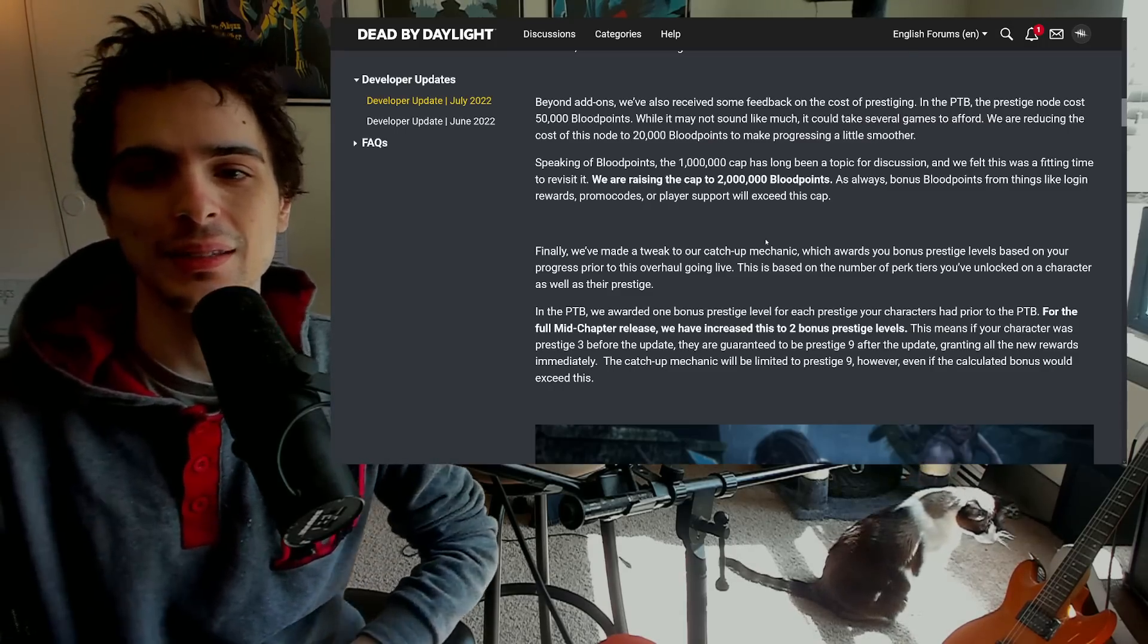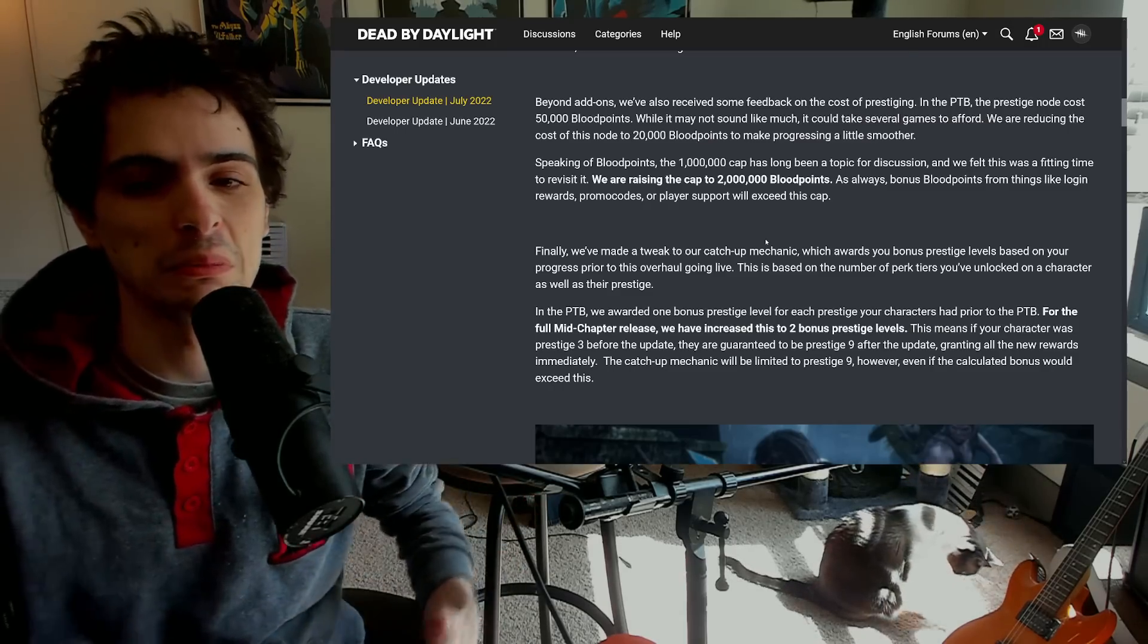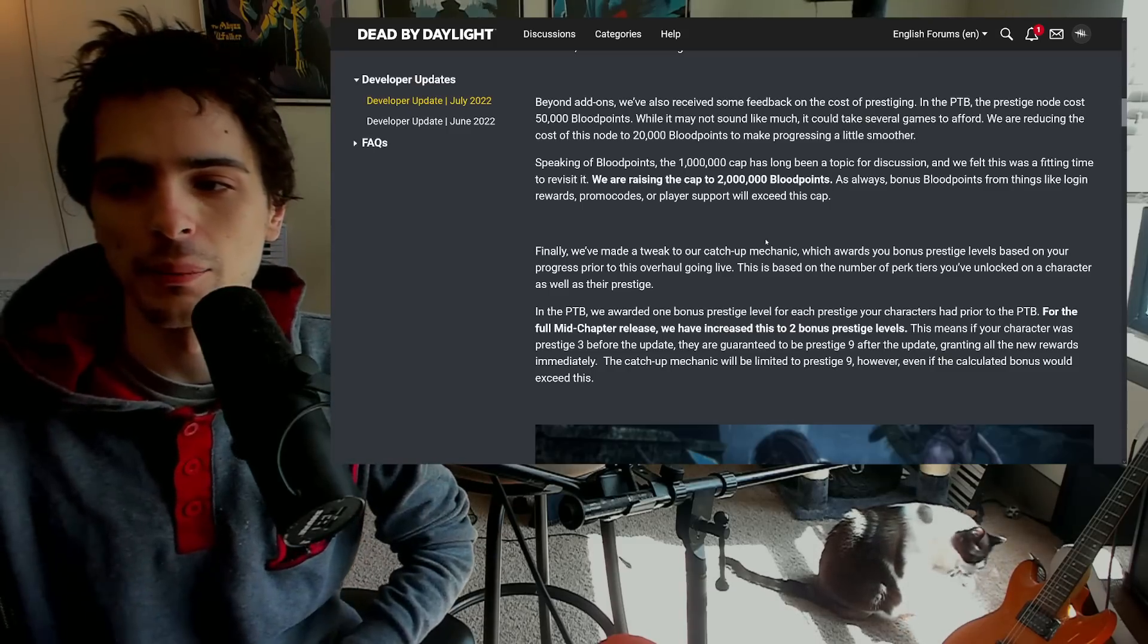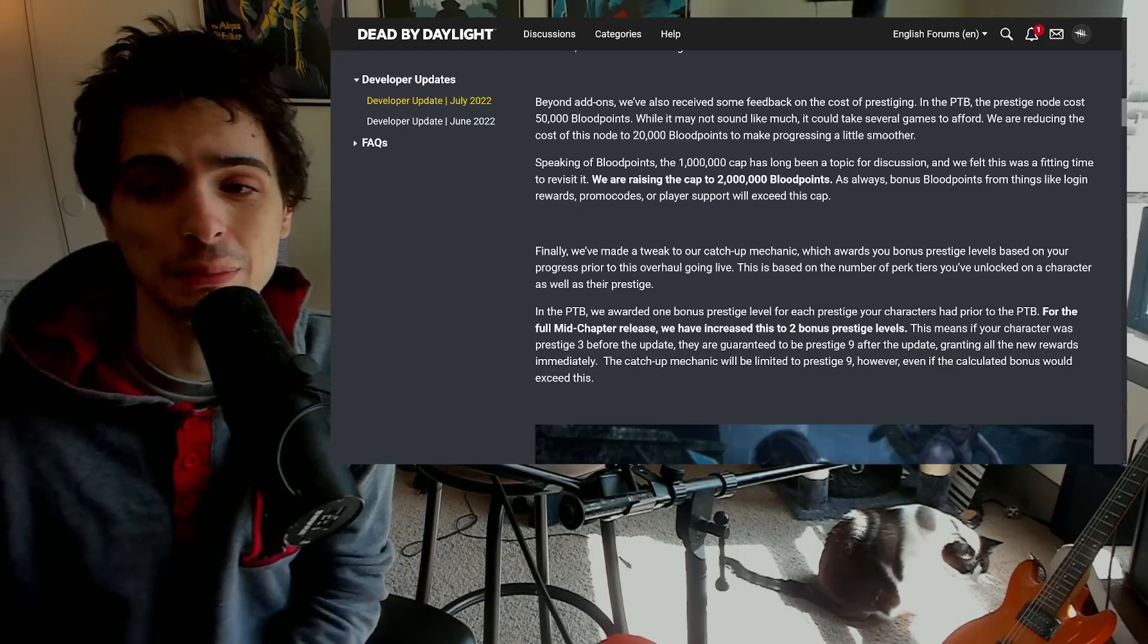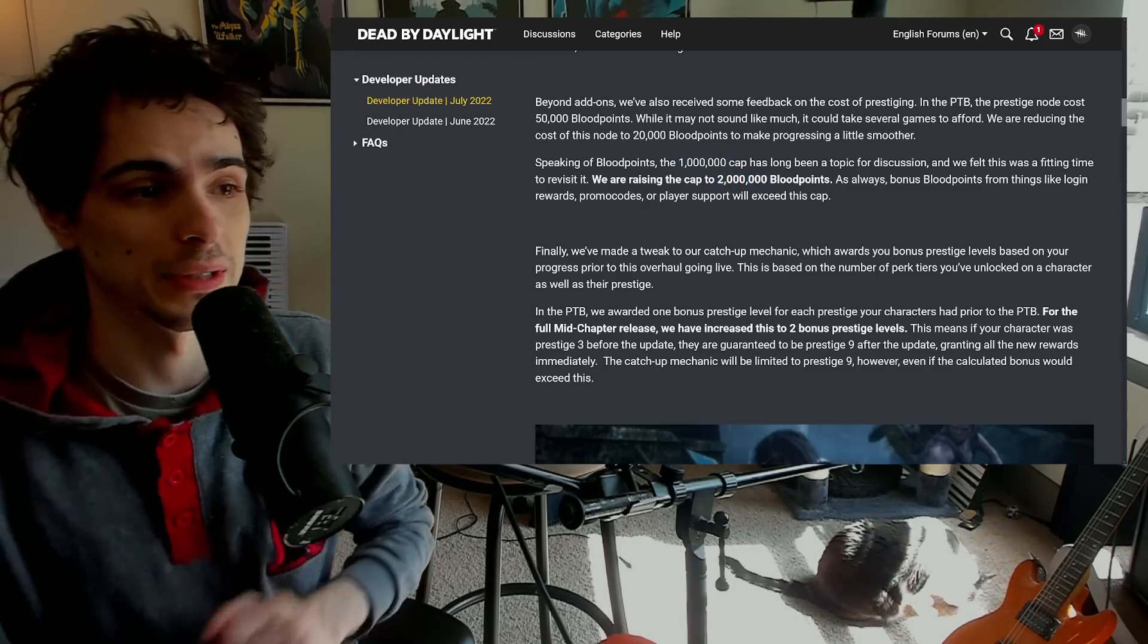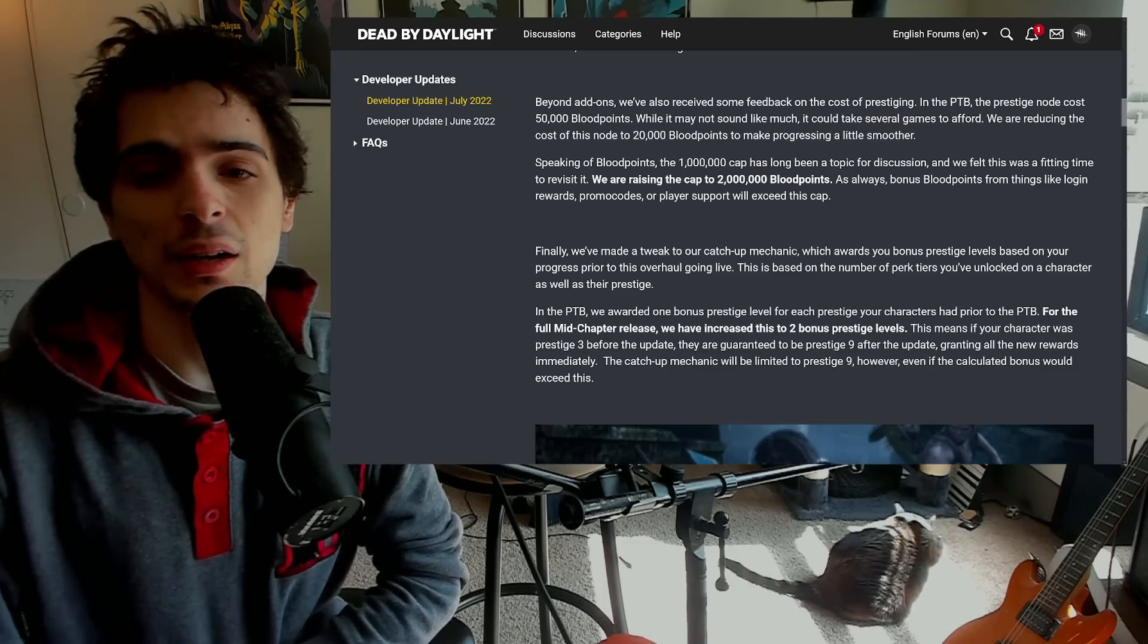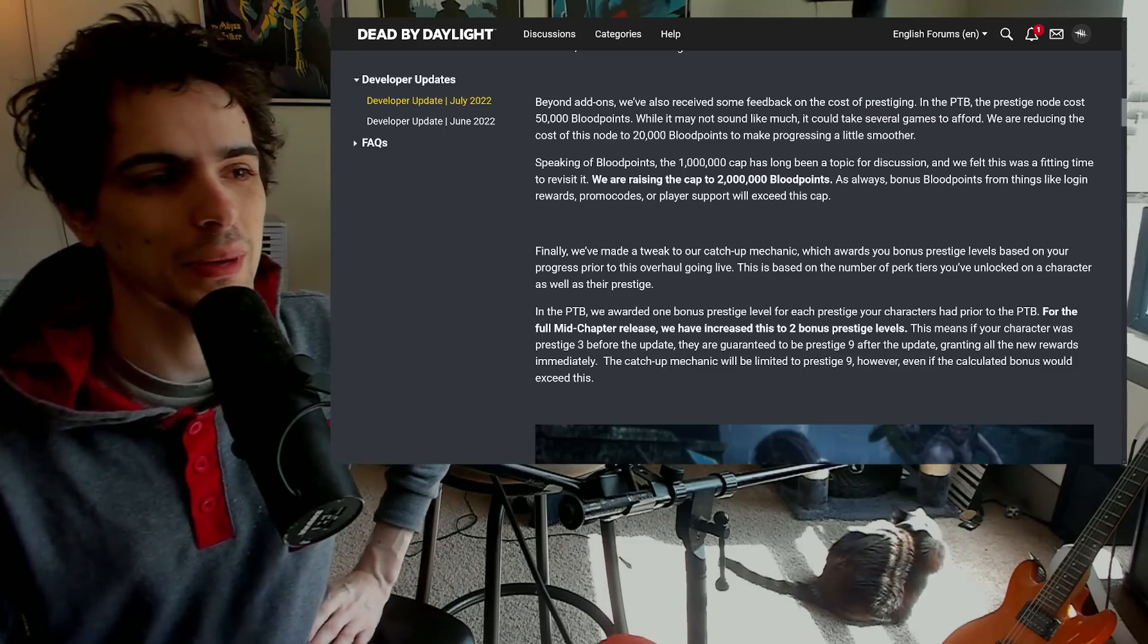I don't know why it was that much to begin with. 20,000 is still a decent amount, I don't think it should really cost anything like more than normal but I mean that's not bad, that's like four nodes so whatever. So that's just a really good change. They're also finally raising the blood point cap from 1 million to 2 million, which is again a change we've been asking for for a very long time.